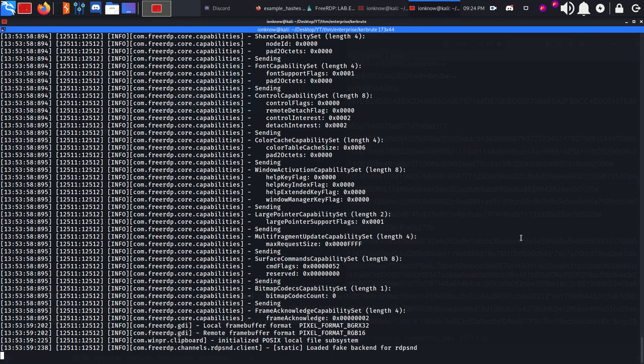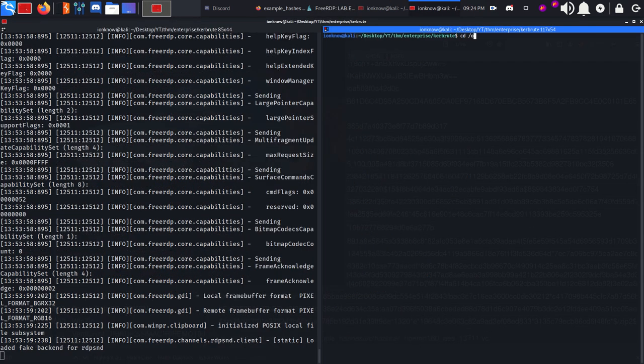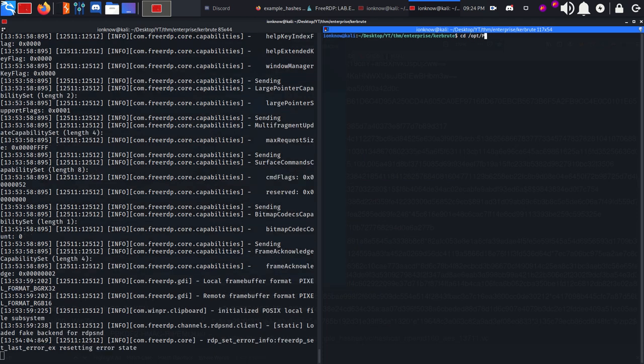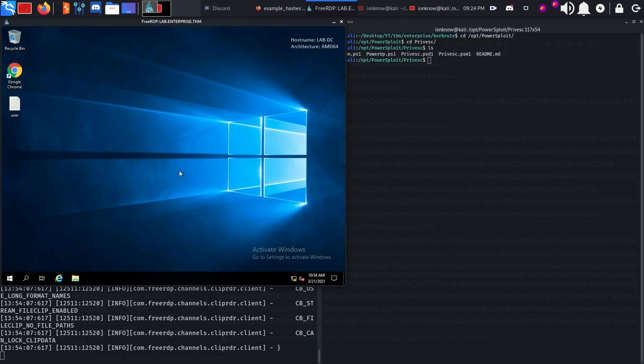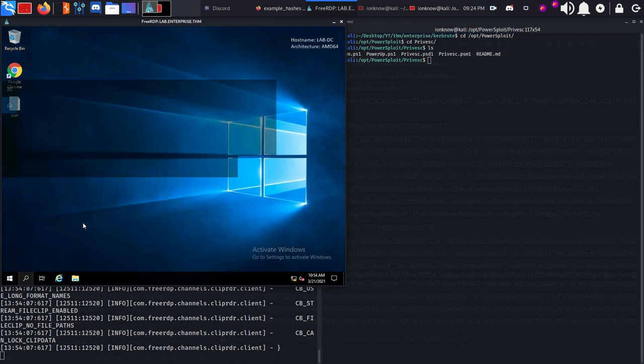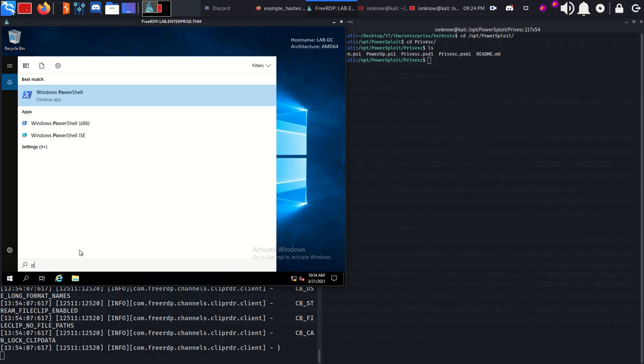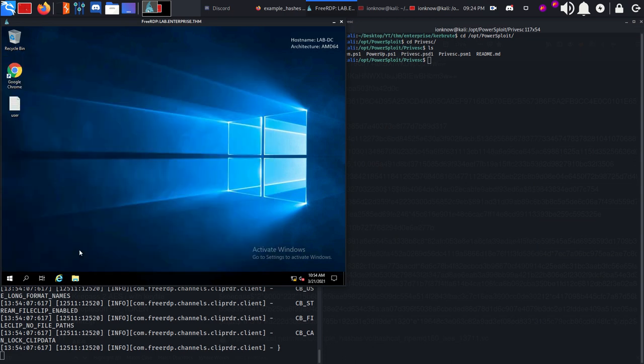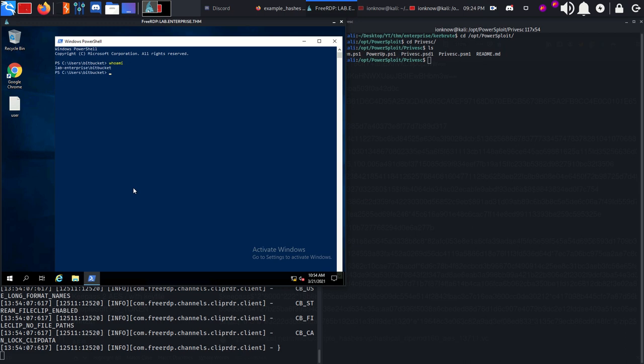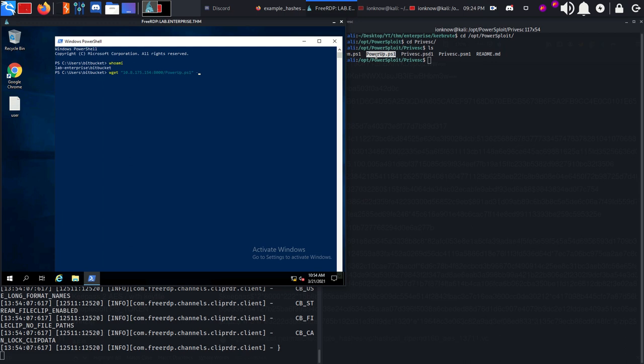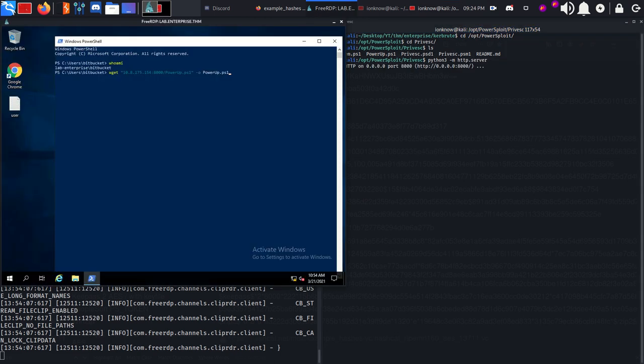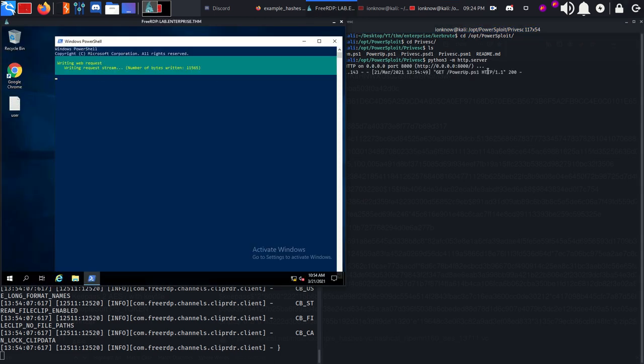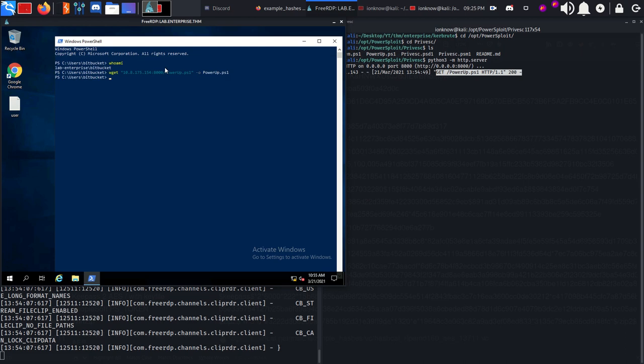As you see we are getting connected. I'm going to go into my opt directory and PowerSploit, cd to Privesc. There is a PowerUp PowerShell script which basically checks for privilege escalation vectors on the box. Fire up PowerShell, run whoami - we're bitbucket. We can use wget from 10.8.175.154 on port 8000, output as PowerUp. Set up our server with python3 -m http.server. The GET request came through and it's transferring the PowerUp script to the victim machine.